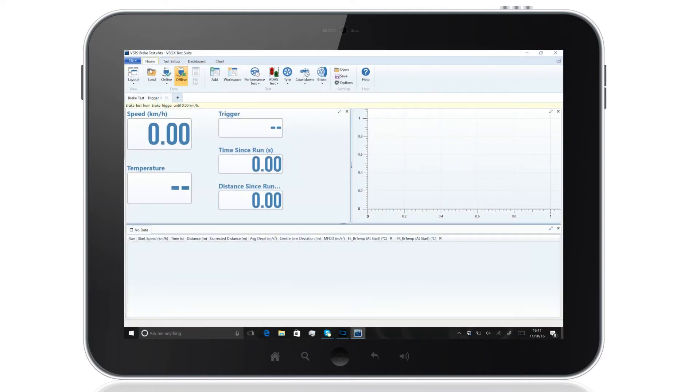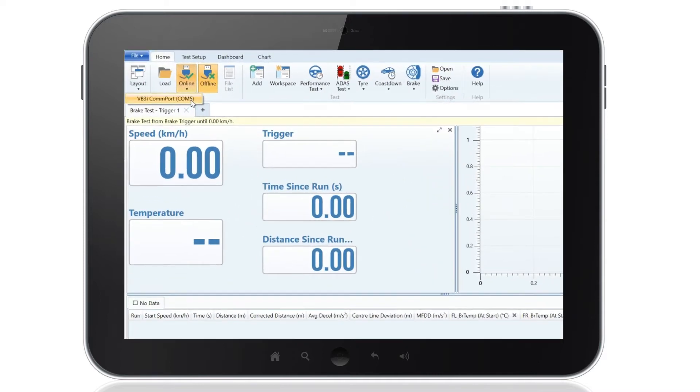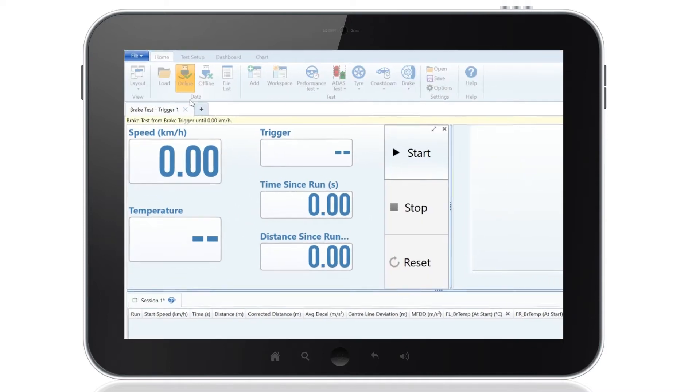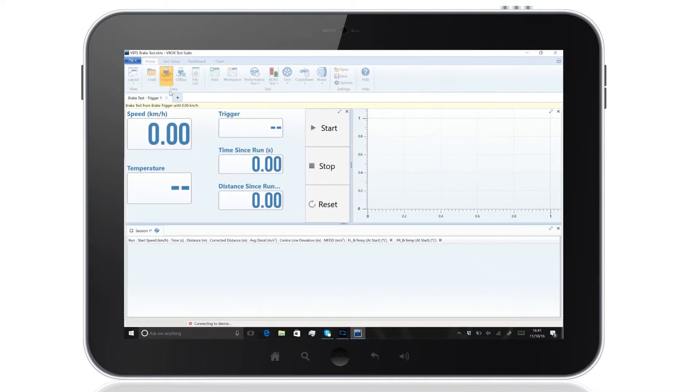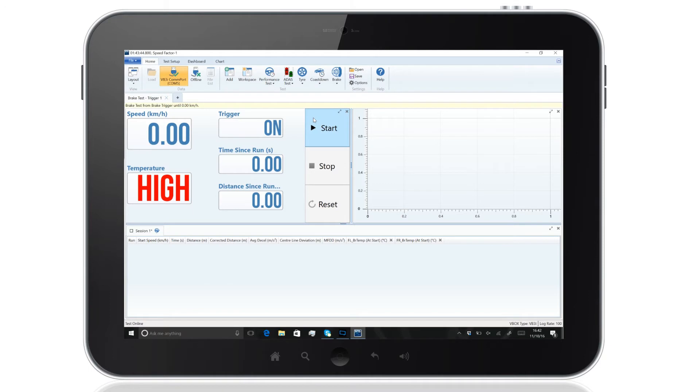When you've loaded the test file using the VBTS software, you can view live data by connecting a V-Box to your tablet PC and selecting the appropriate COM port. Select Start to begin the test.